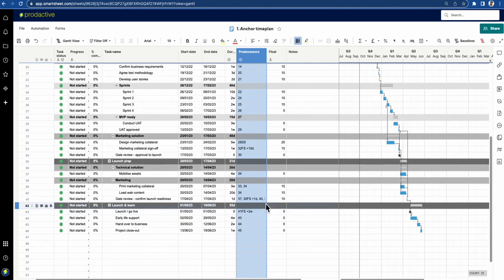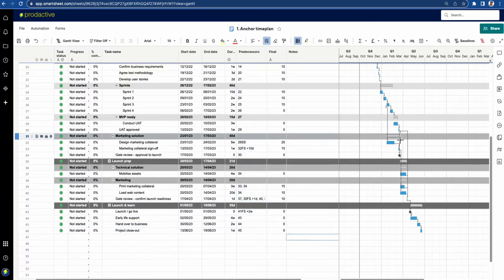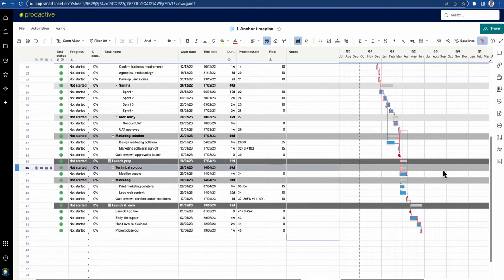Let's start with the first thing: the critical path. If you go to the top right-hand corner, you can see this little red button with three rows — 'show the critical path.' Pretty simple. So let's turn it on, and that's a fabulous tool to help you see what the critical path is for your project.